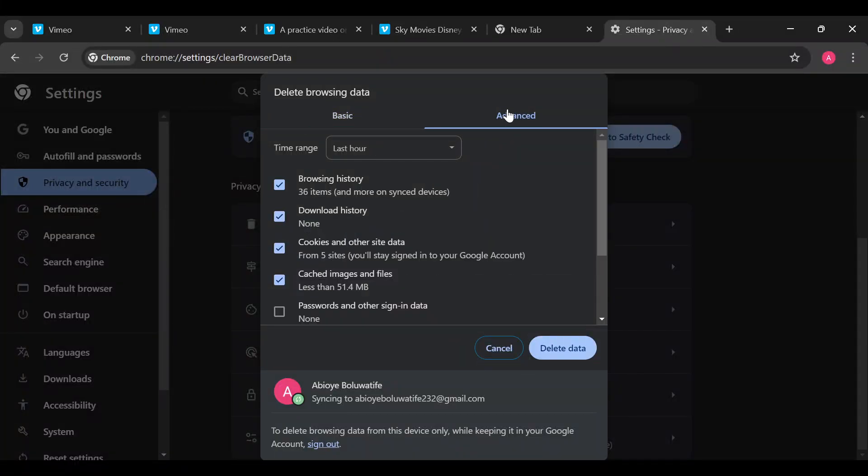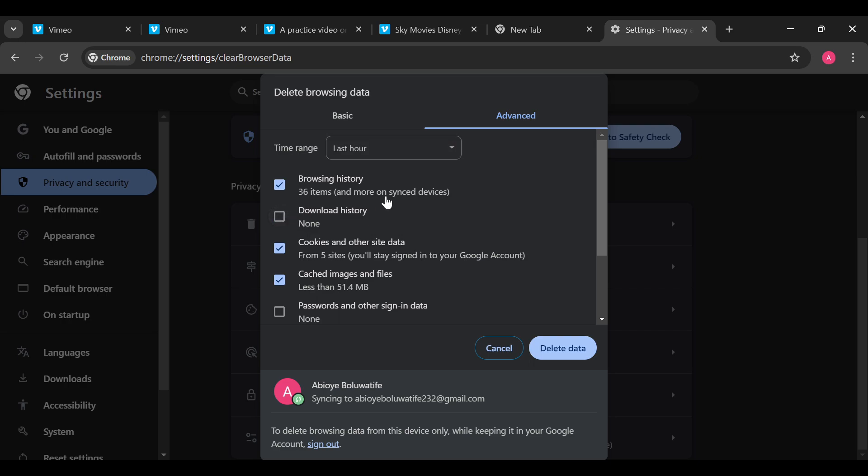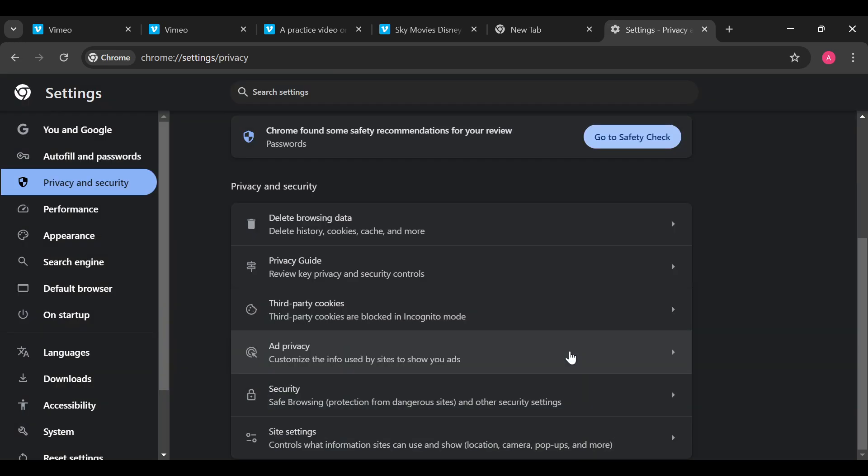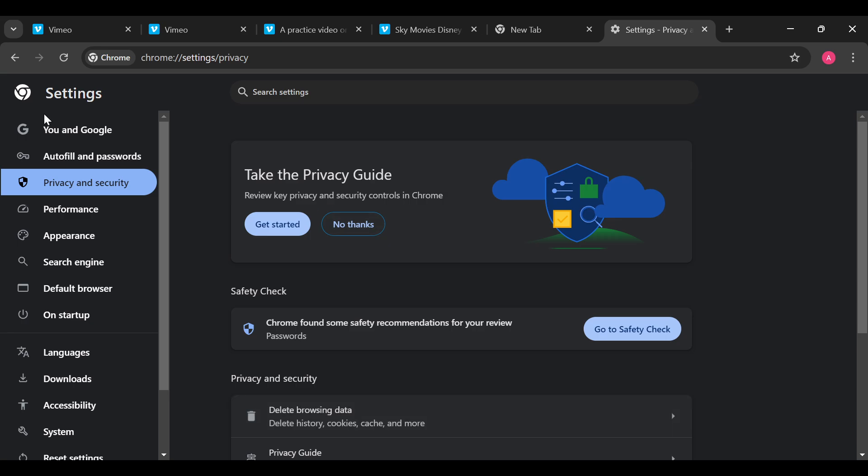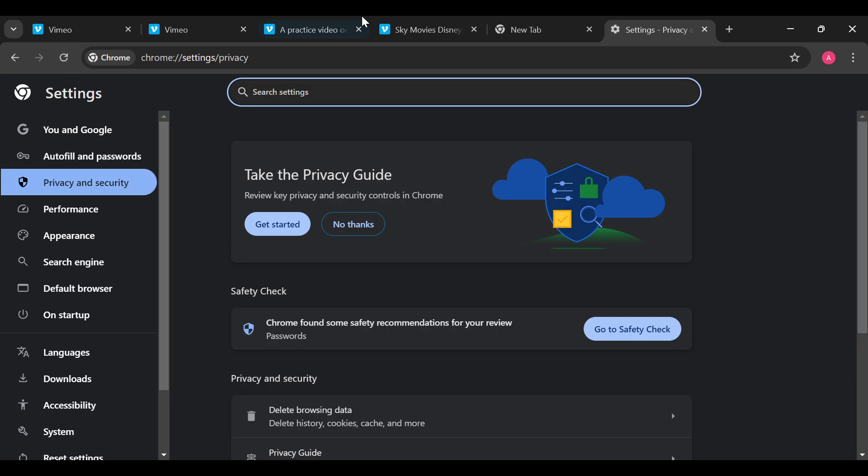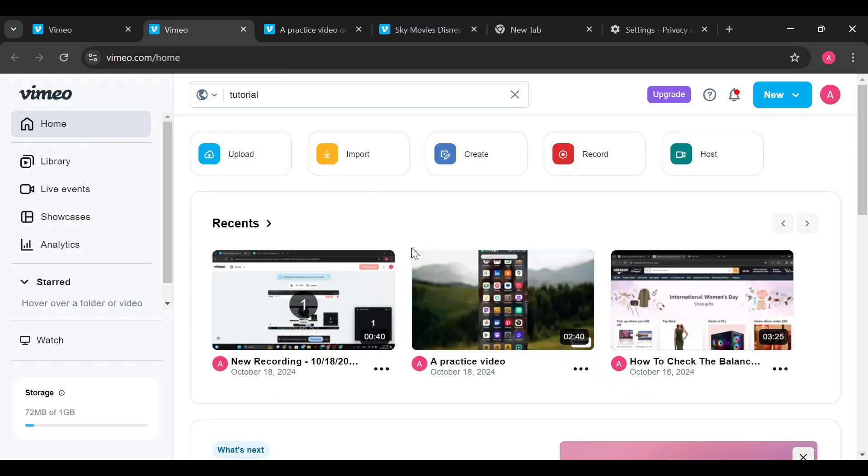After clicking on Advanced, select the time range of data that you would like to delete. Then scroll down again, move to the bottom part, and click on the Delete Data button. Then you can try reloading the page and go back to your Vimeo and try it again.